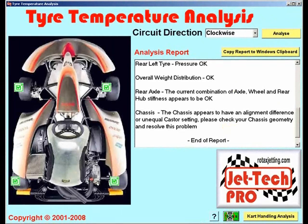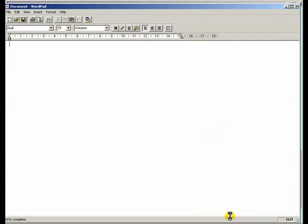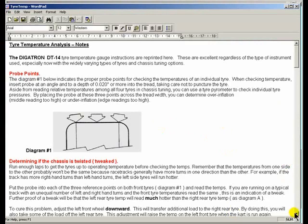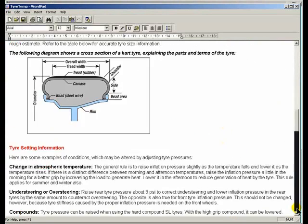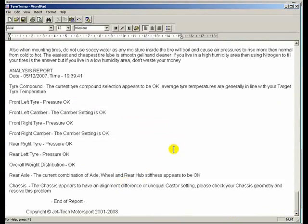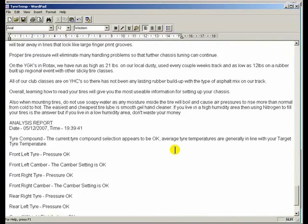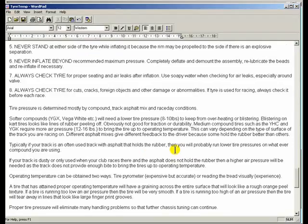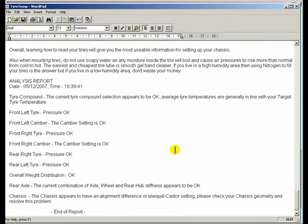This report can be copied to the Windows clipboard by clicking this button, and if you use the software's internal notes feature by clicking this button, you can simply scroll to the bottom of the page and paste the report into the notes feature for later analysis, printing, or future reference.